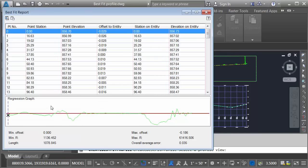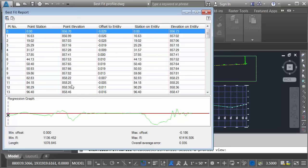At this point, Civil 3D has created my new profile geometry, and this best fit report shows me how close that geometry matches the existing profile. We can see the various points that were sampled, the station and elevation of those points. Here we can see the corresponding station and elevation along the new entity, and we can see how much that new entity deviates from the original profile.